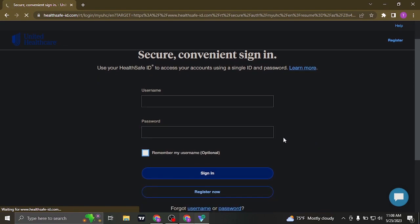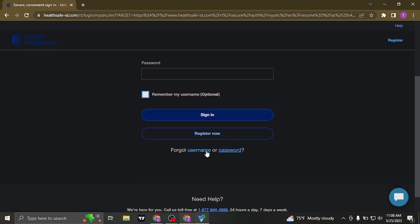If you have forgotten your password or your user ID, you can click on the forgot username or the forgot password link. From there, you'll be able to recover that information.